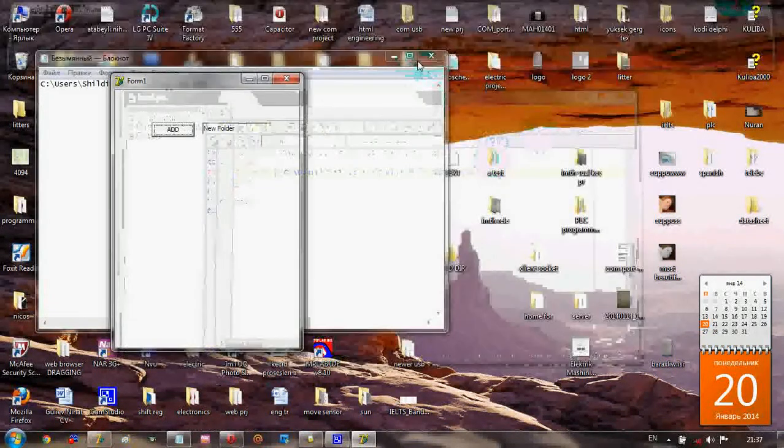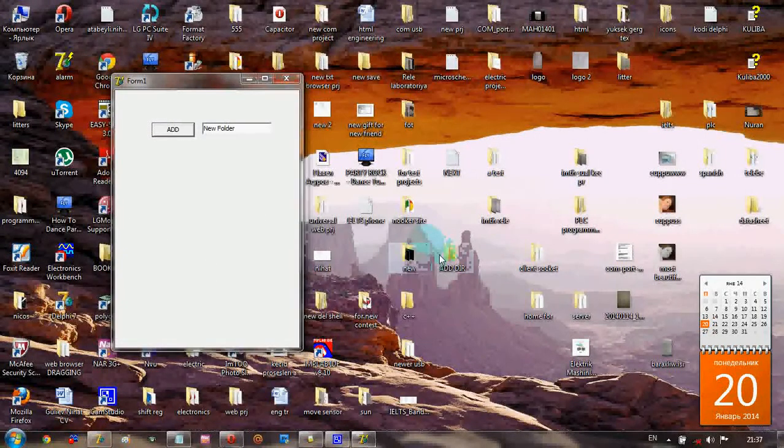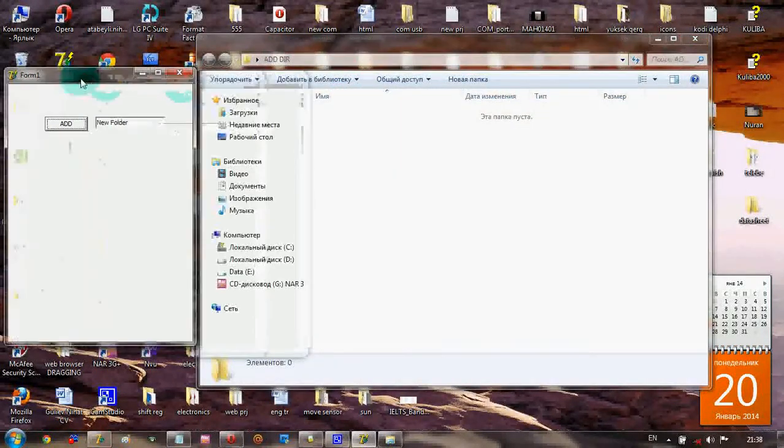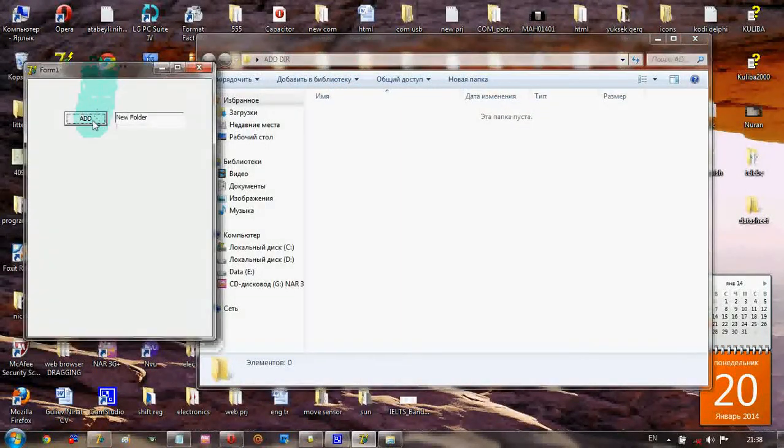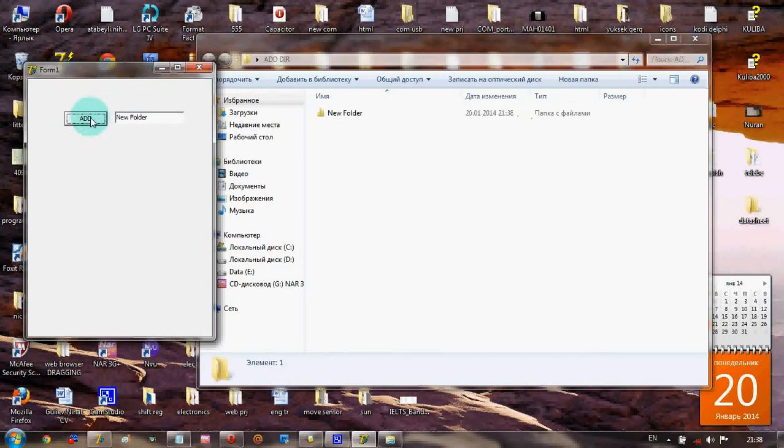Let's try to create a new directory here. Now I'm pressing Add New Directory. New Folder - it's added.